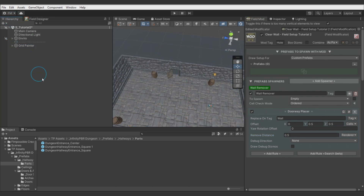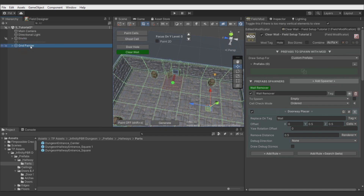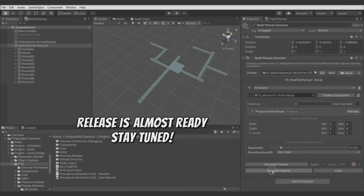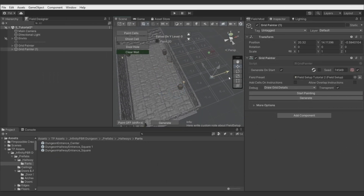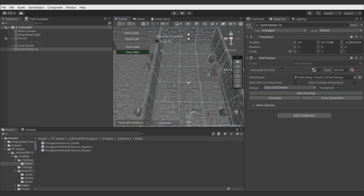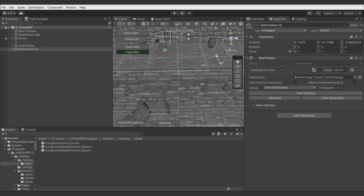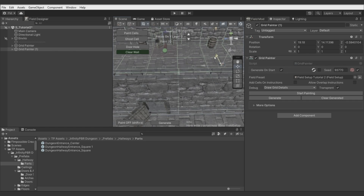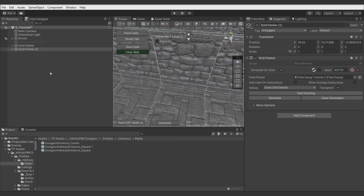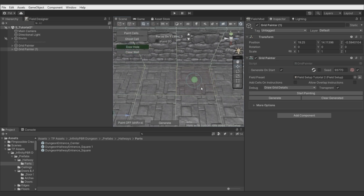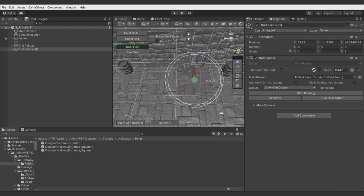Now, if you would like to procedurally generate a dungeon with multiple rooms, you would need to use Field Planner. Field Planner generates multiple Grid Painters, defines grid shapes, and adds cell commands — just like we do here — but it does it procedurally in the way you provide in Field Planner graphs. The Field Planner is currently being developed, so please check other tutorials to learn about it.